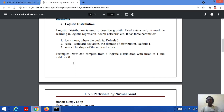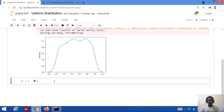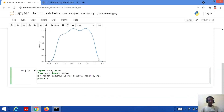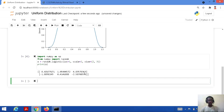Let's consider a code to build a logistic distribution. We need to draw 2x3 samples from a logistic distribution where the mean is 1 and the standard deviation is 2. So: import NumPy as np, from NumPy import random, x equal to random.logistic, loc equal to 1 (mean is 1), scale equal to 2 (standard deviation), and size equal to 2, 3 — two rows with three values each. Then we print the value. Here is the output — a 2D array of logistic distribution values.